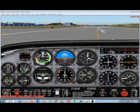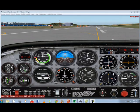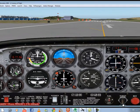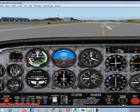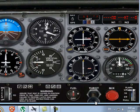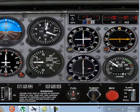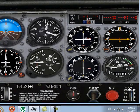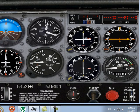Now that we understand the three basic instruments, we need to know two more things: the throttle and the brakes of the aircraft. This button down here is the throttle — if you move it forward it will gain speed, if you move it backward it will reduce speed.